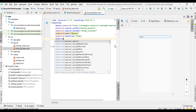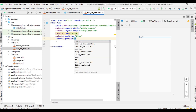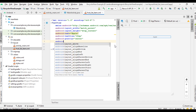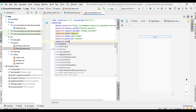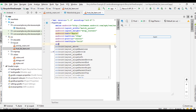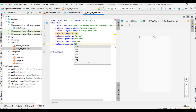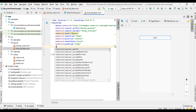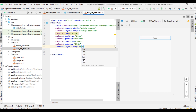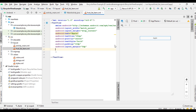Now align the text at the center — use the attribute gravity set to center. Now change the text style to bold. Now specify some padding of 10dp and specify some layout margin of 5dp.